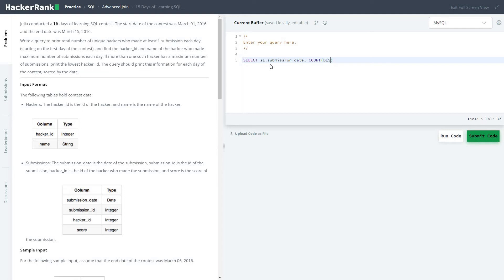Working through the query — using distinct s1.hacker_id, then hacker ID, date...